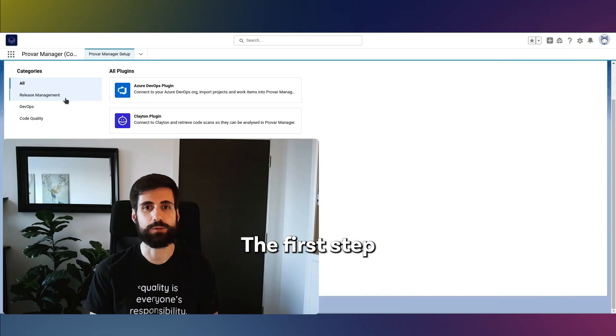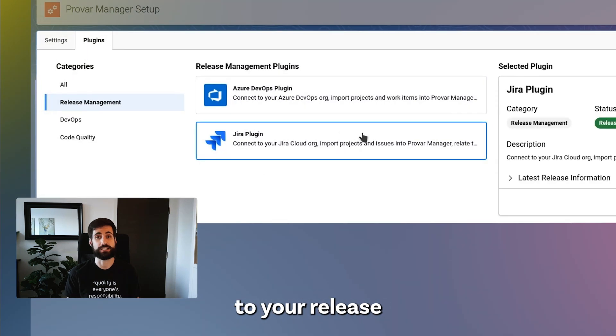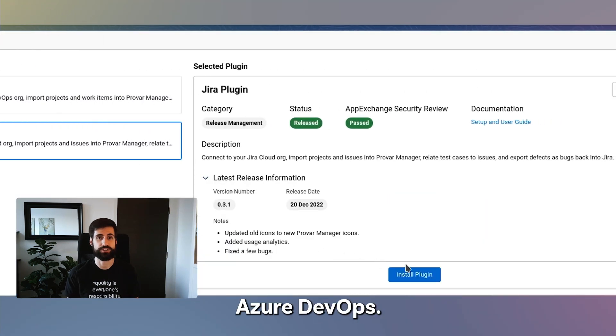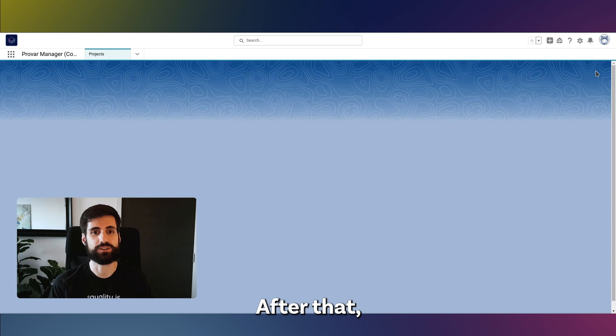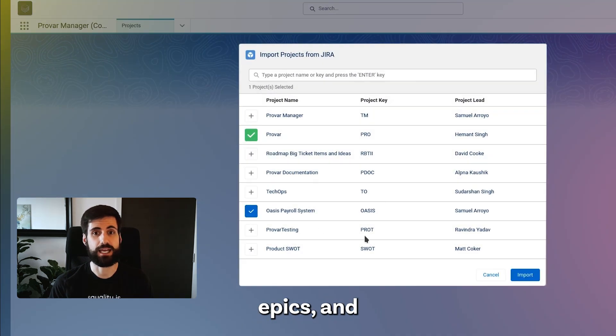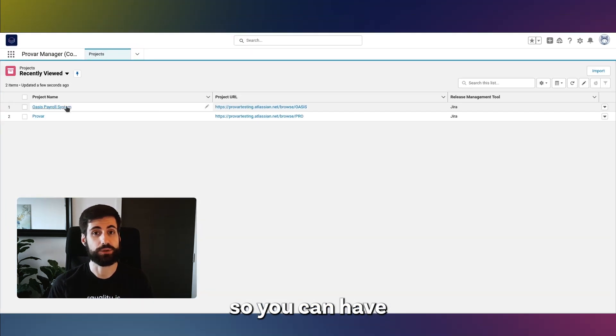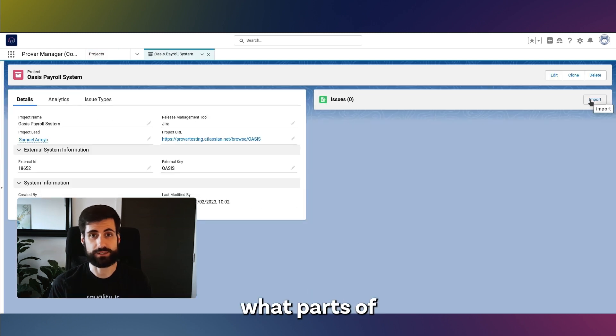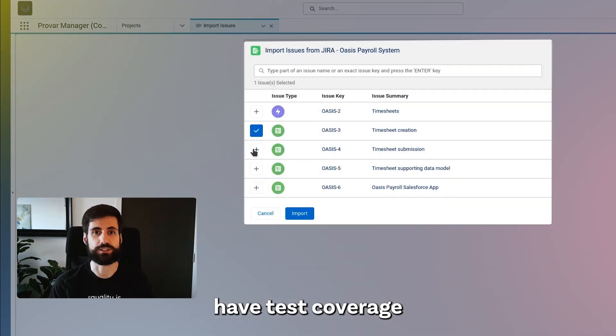The first step is to connect Program Manager to your release management software like Jira or Azure DevOps. After that, you can import your projects, epics and user stories into Program Manager so that you can have an idea of what parts of your project have test coverage and which don't.